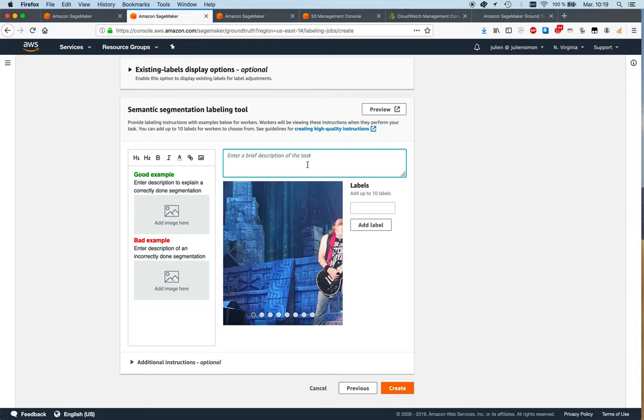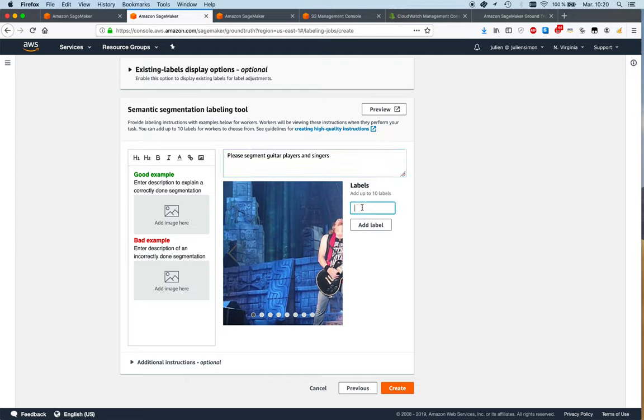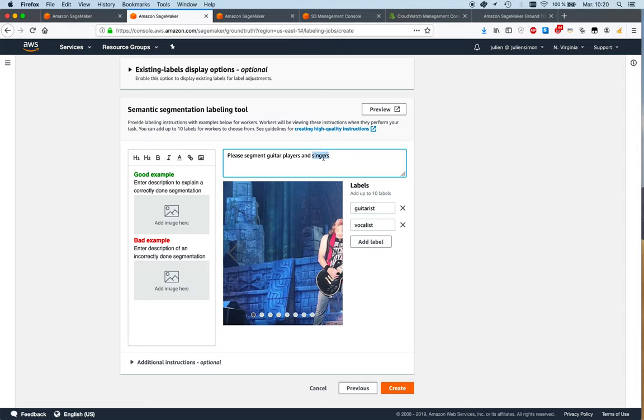This task will be about segmenting guitar players and singers. And I'm going to add labels for that. So let's call that 'guitarist' and let's call this one 'vocalist.' And I guess I should use the same terms to be precise.